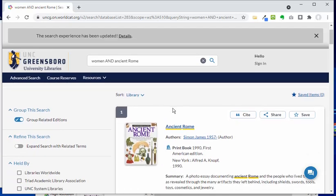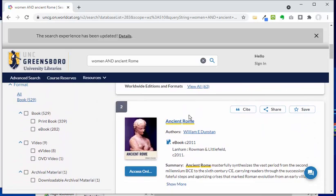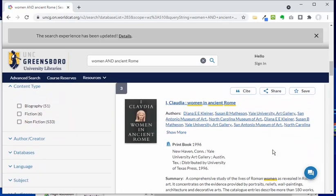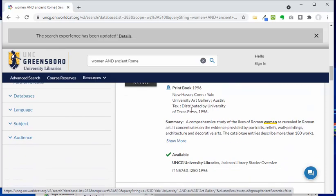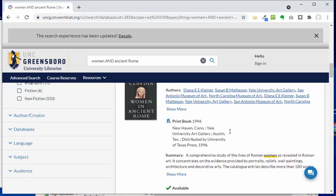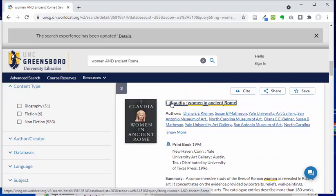The first result looks like a more general book about ancient Rome, and the second is pretty much the same thing. But when I get to the third one, I see that this one does seem to focus more on women. It's called 'I, Claudia: Women in Ancient Rome.' I see a little summary snippet, and if I want to learn more about this book, I'm going to go ahead and click on the title.